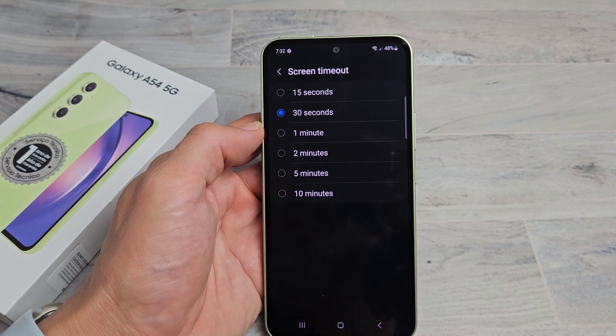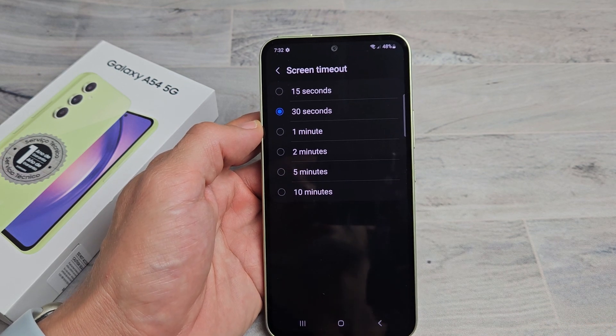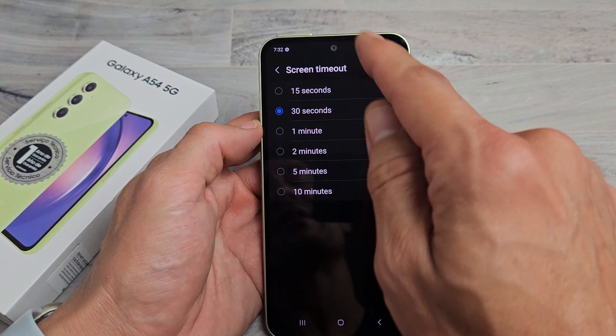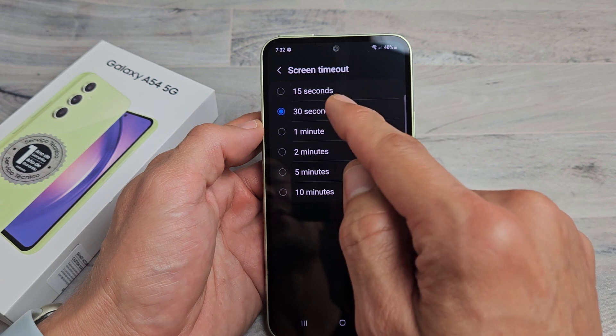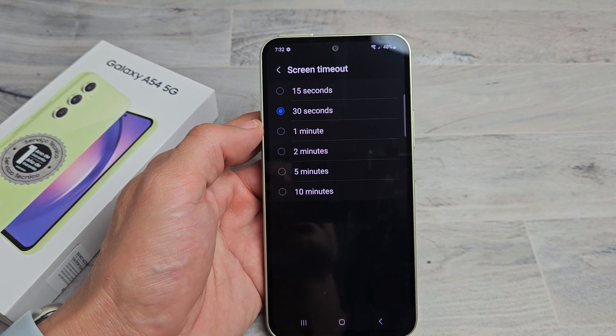This is the Samsung Galaxy A54. I'm going to show you how to change the screen timeout. By default, it's set to 30 seconds.